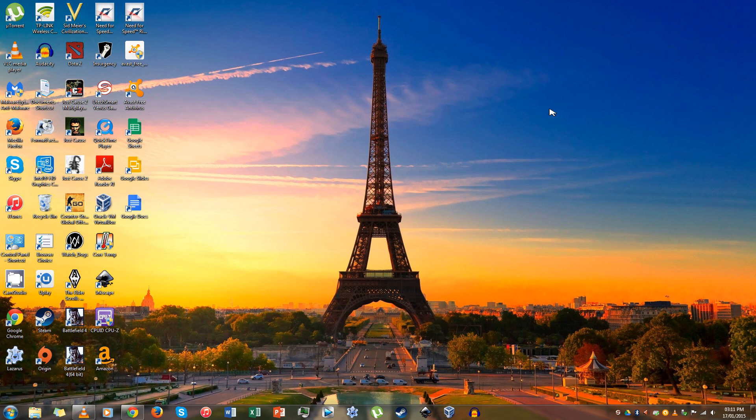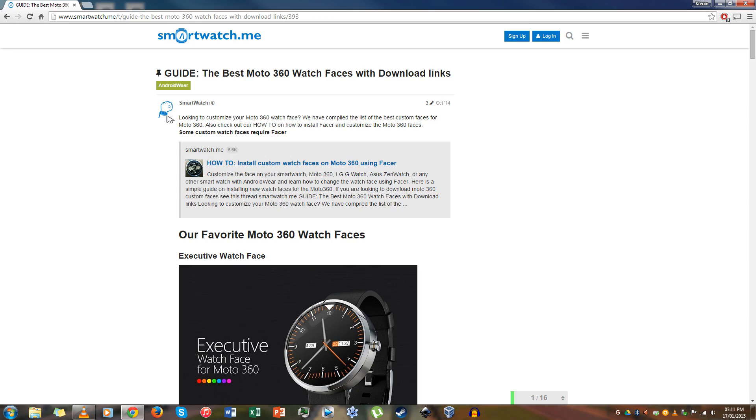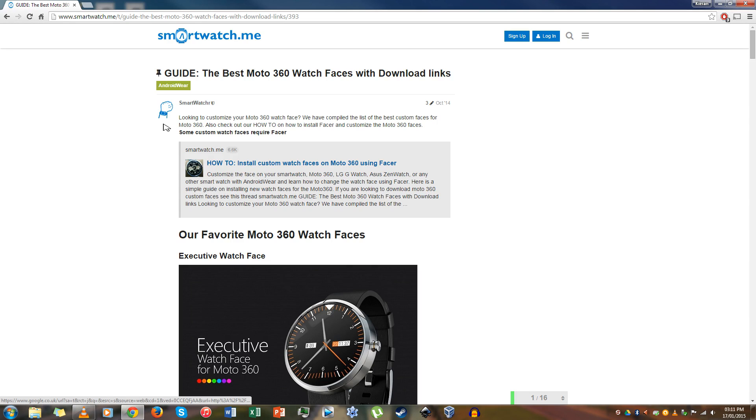For this tutorial you are going to need a few things: first a computer (PC, Mac or Linux, it doesn't really matter what operating system), a Moto 360, a phone running Android 4.3 or higher connected to the Moto 360, the app Facer which is only 60p on the Play Store, and a micro USB cable.